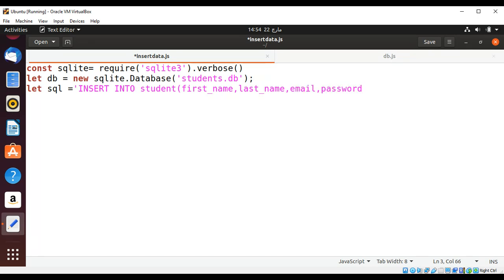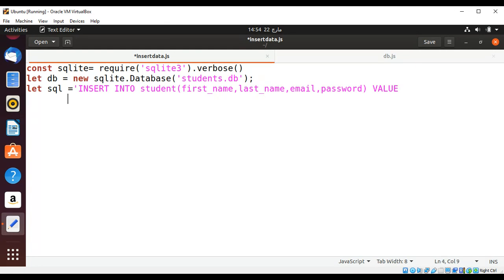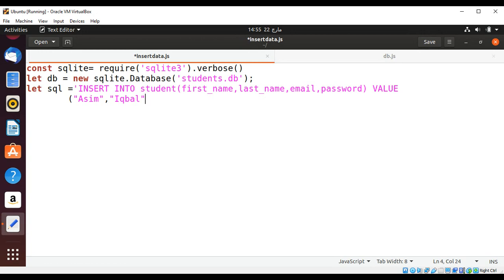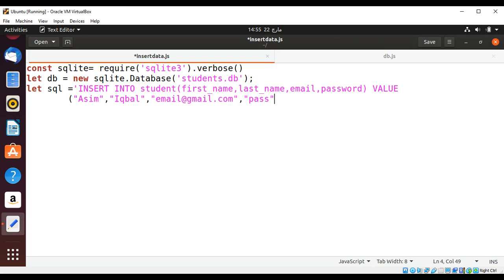Then we have to enter values for these fields and the values will be, the first name Islam and then our last name equal and some email, email and then our pass.